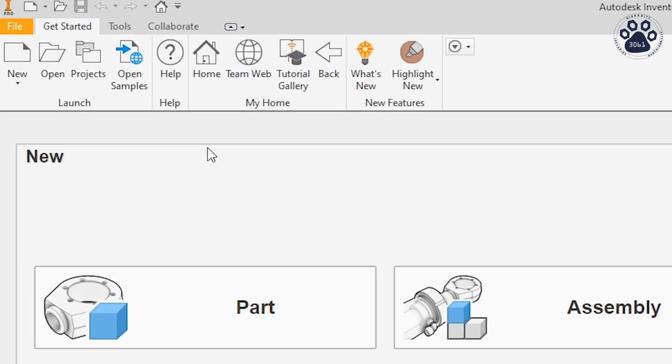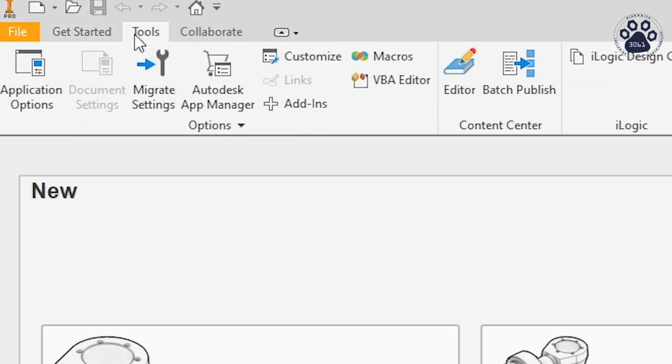Heading over to the Tools tab, you will be able to access the Application Options feature, which will allow you to configure Autodesk Inventor.